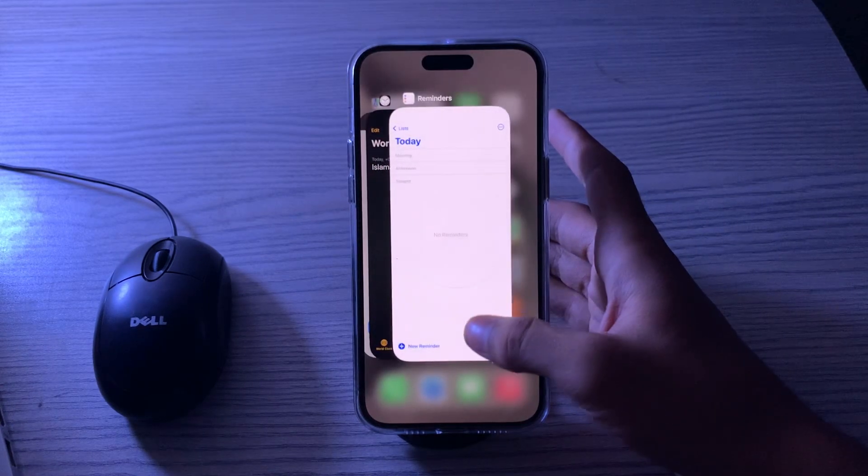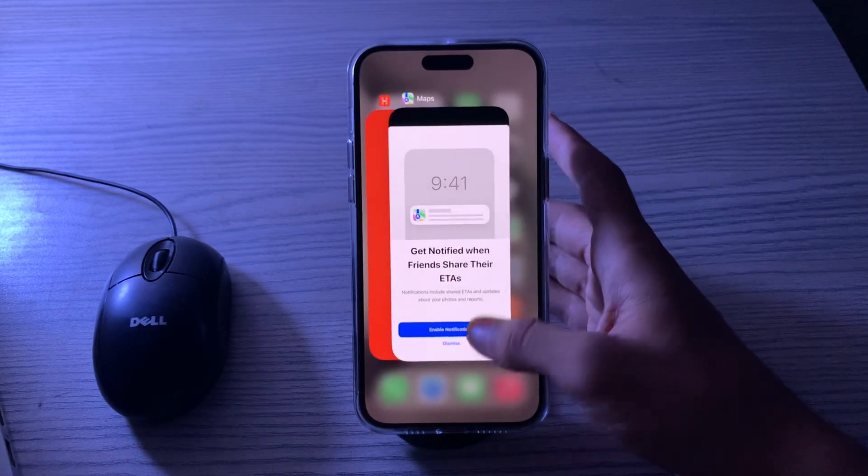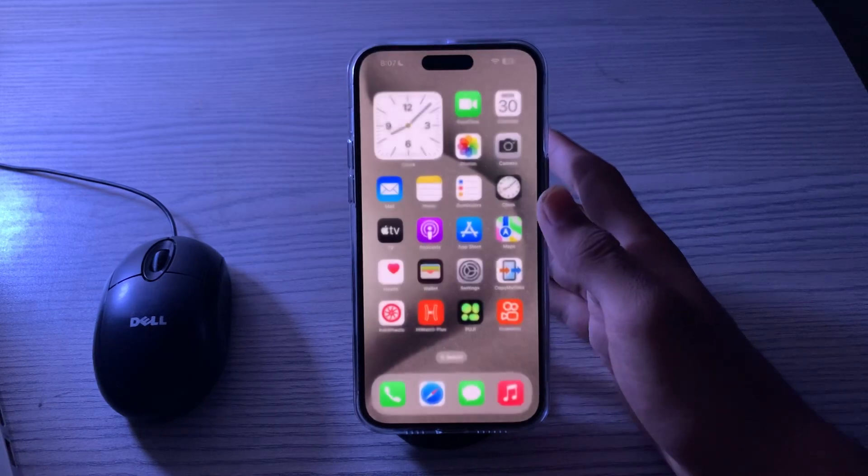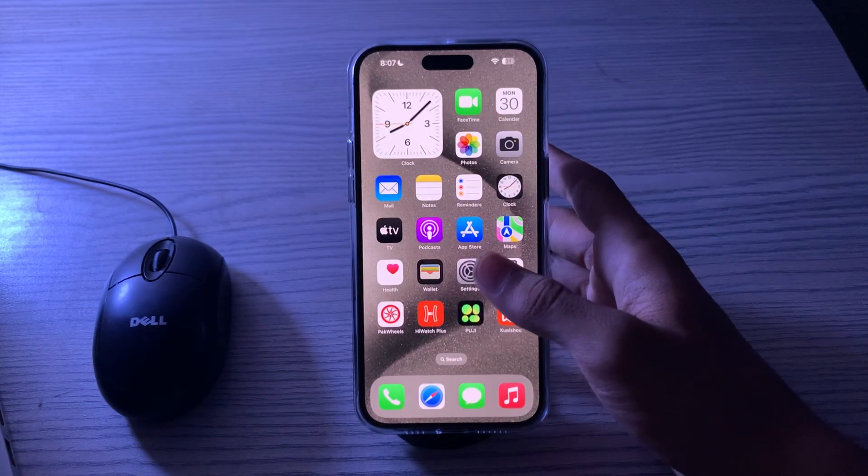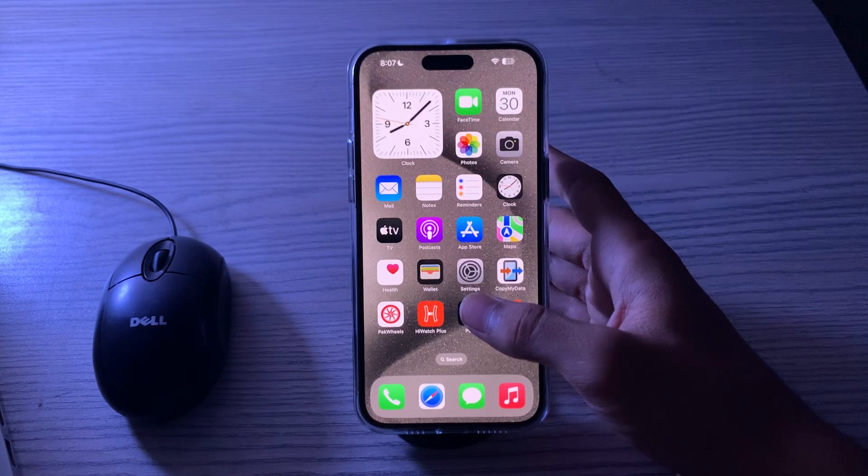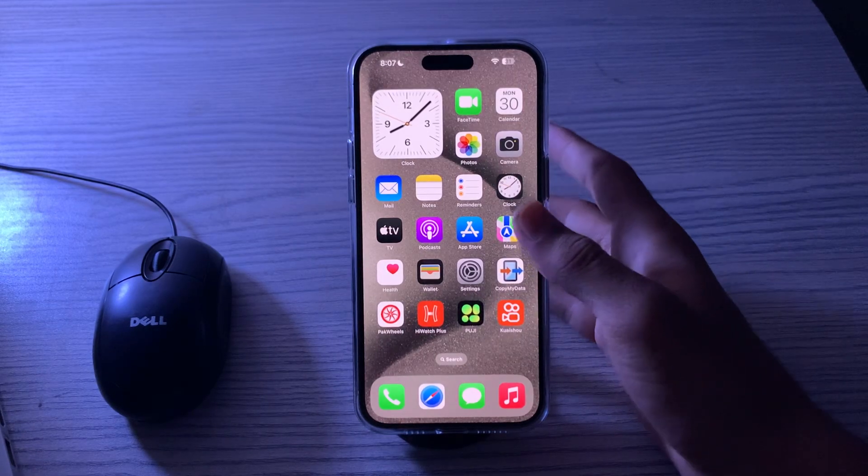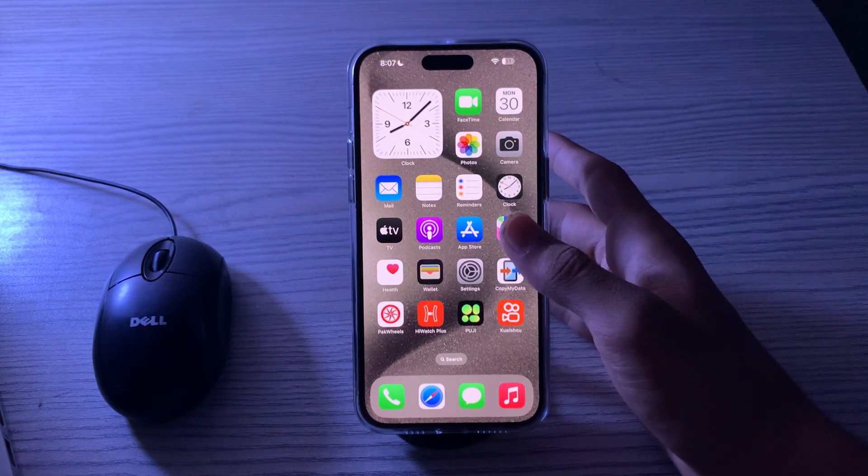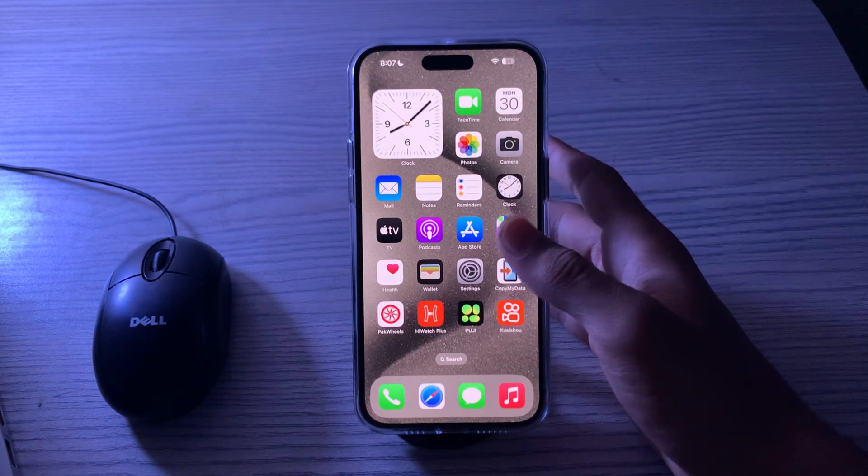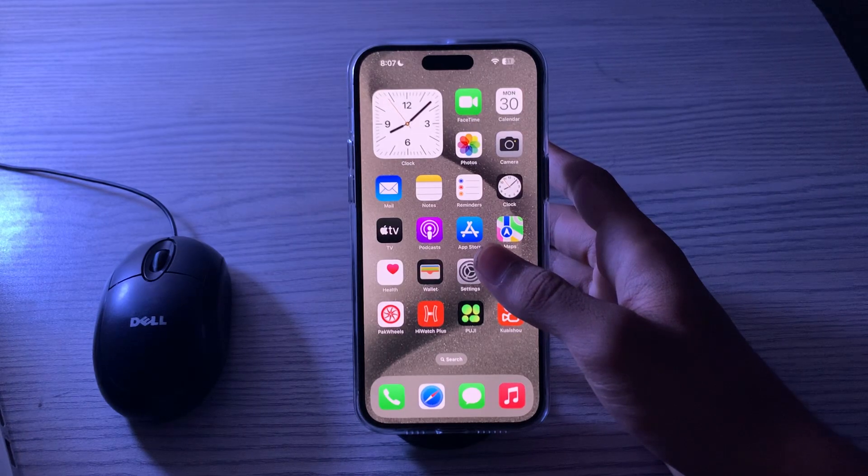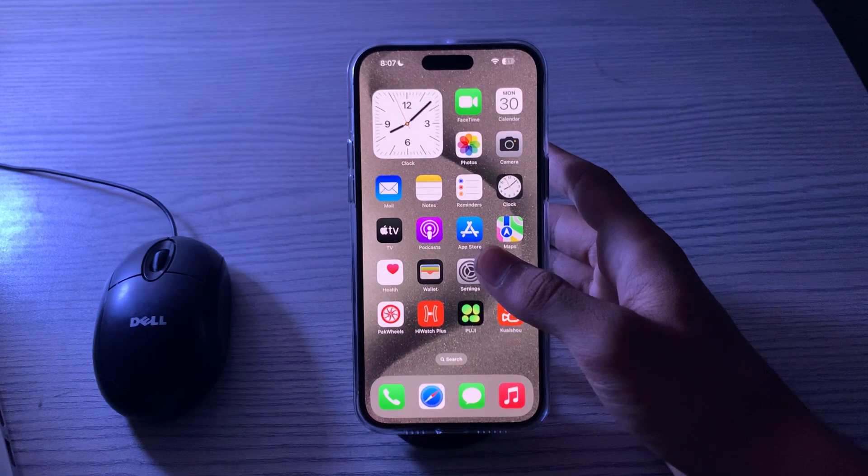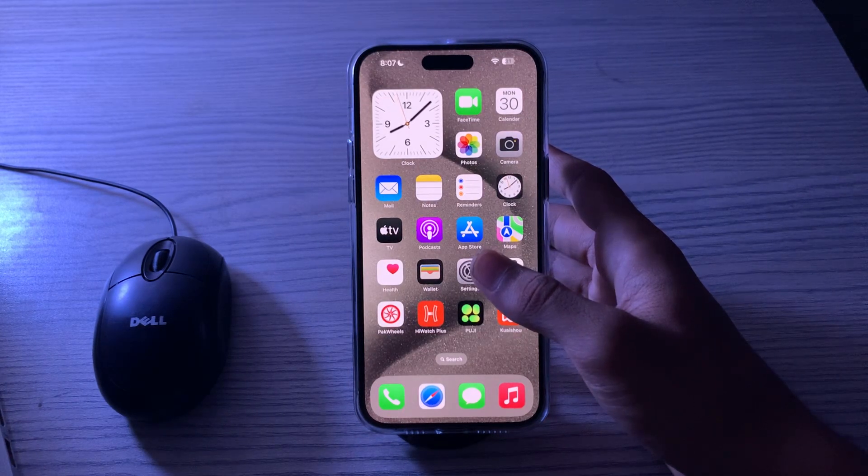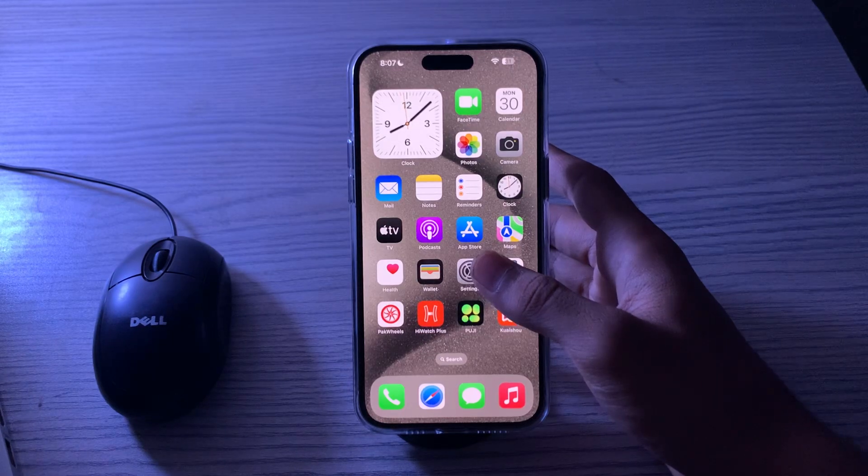After this, what you need to do is remove unnecessary widgets. Widgets on your home screen can update in the background, consuming resources and contributing to overheating. Remove or reduce the number of widgets by swiping right on your home screen.